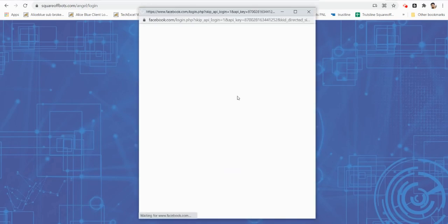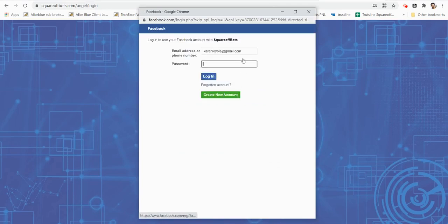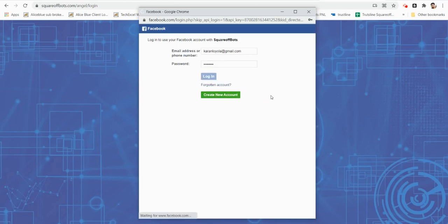This will ask me to enter my Facebook credentials. Once done, it will take me to the algo dashboard.